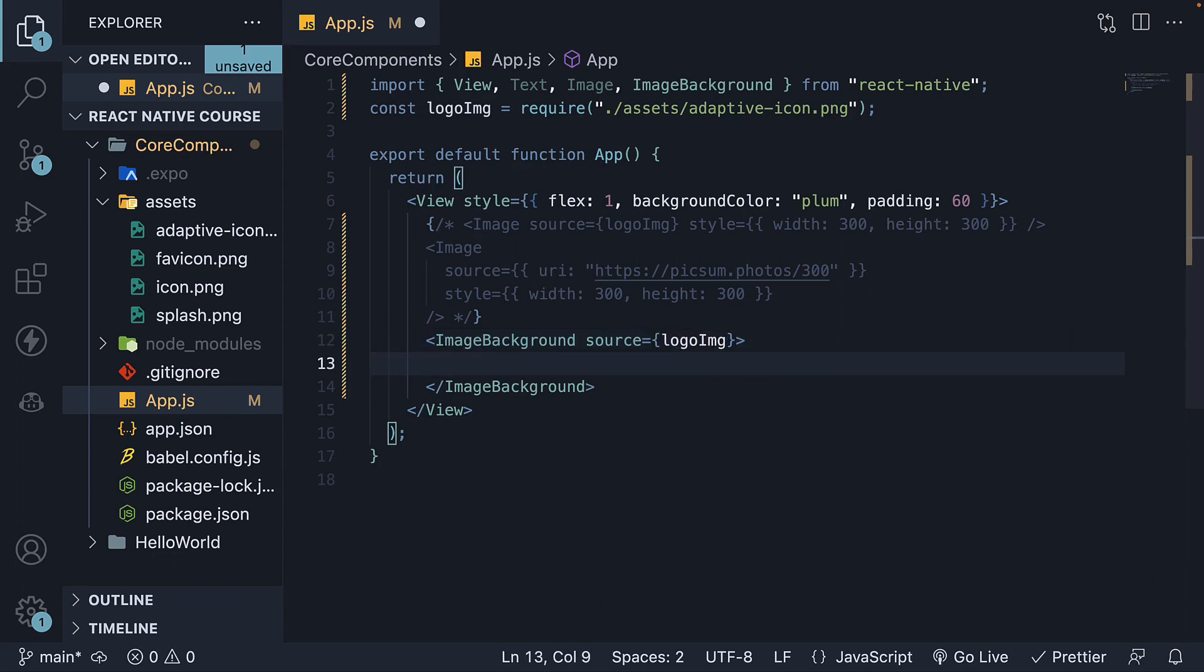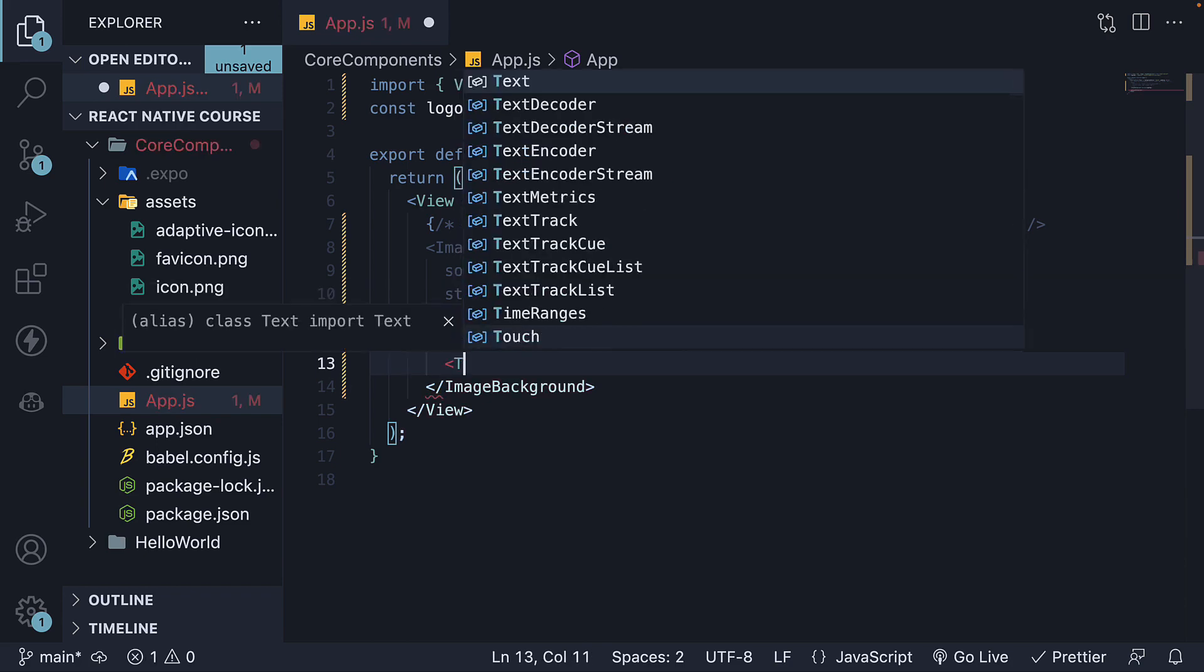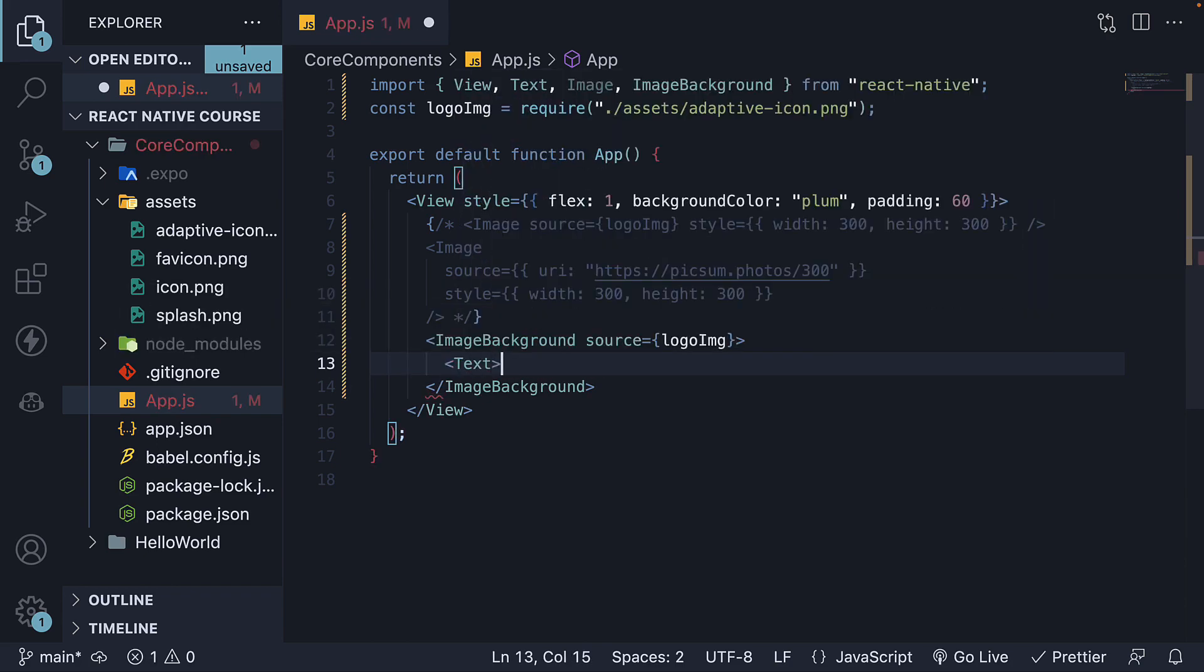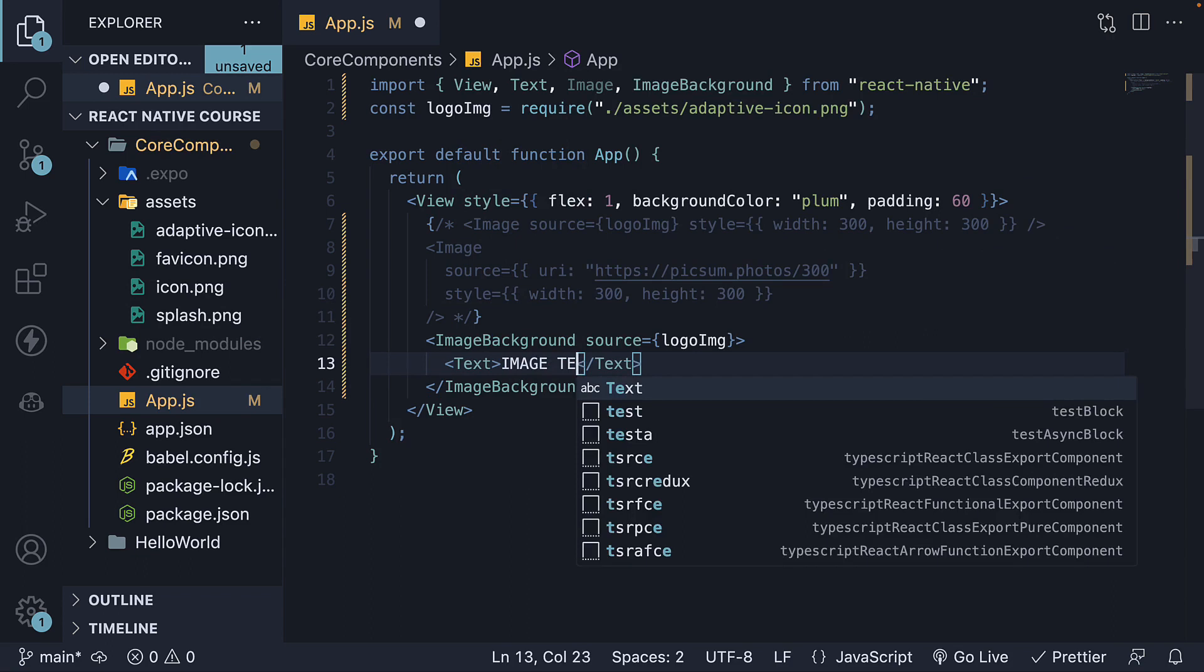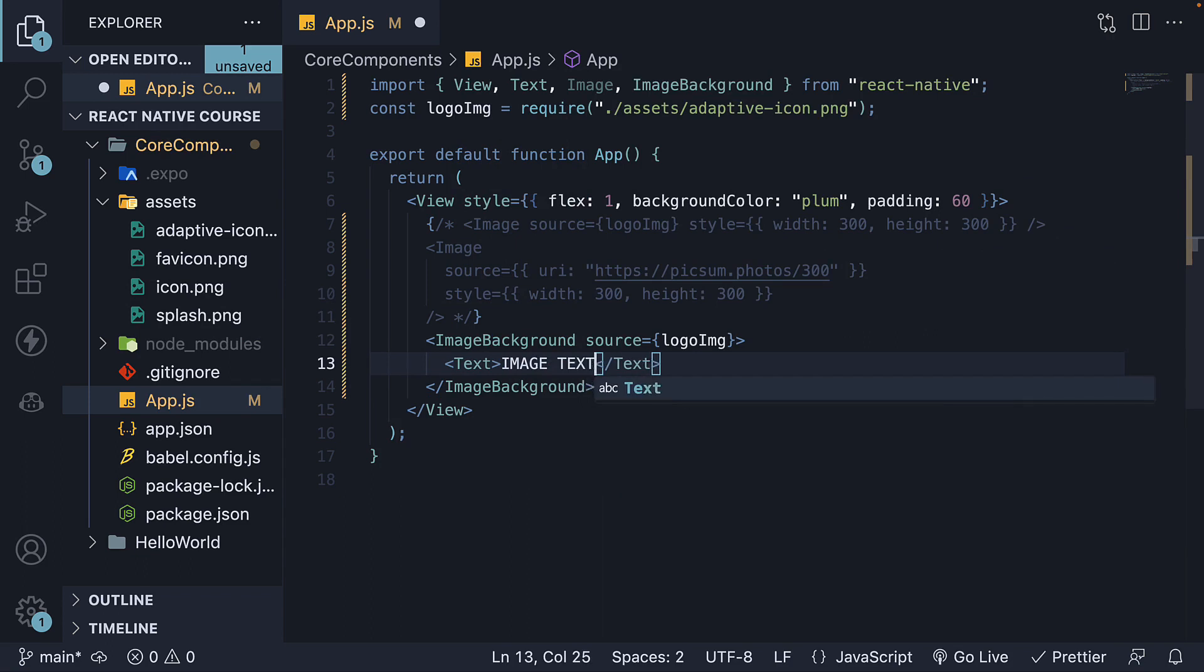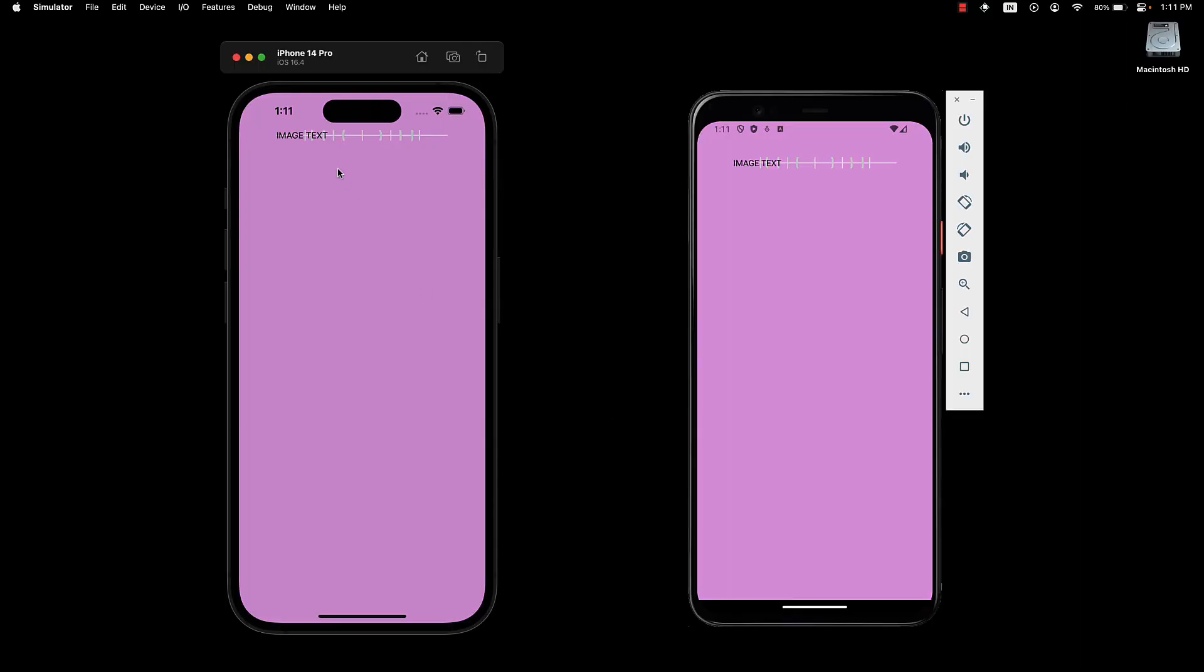And then, as children for the imageBackground component, let's add a text component that says imageText. Save the file and we can observe that the image appears in the background with the text overlaid on top.